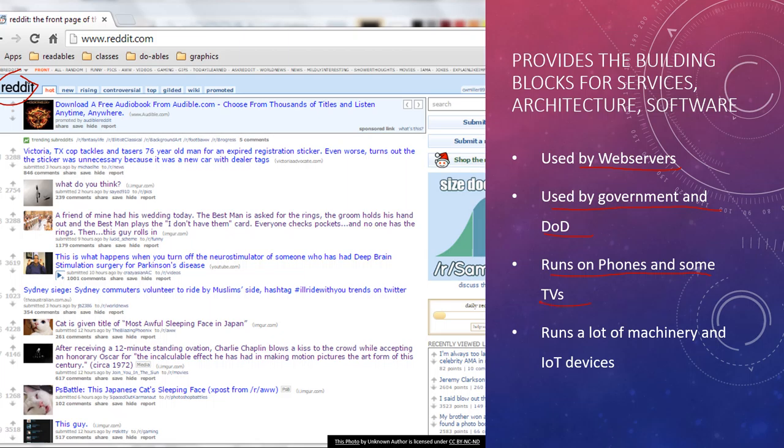It also runs on some TVs. There's very few. TiVo uses a Linux kernel. It's not full-blown Linux, but it uses a Linux kernel. So does the Android phones.